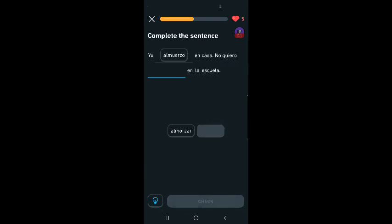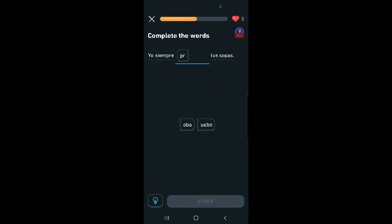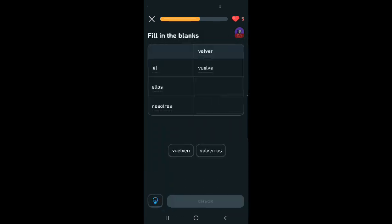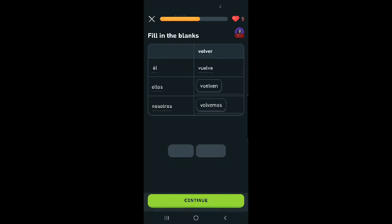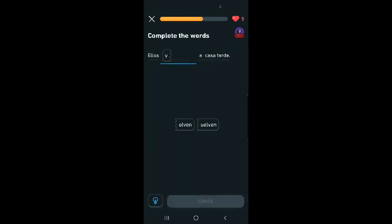Yo almuerzo, almuerzo. No quiero almorzar en la escuela. I have lunch at home. I don't want to have lunch at school. Yo siempre pruebo tus sopas. Great job. I always want your soup, your soups. I'm thinking that's right. El vuelve, ellos vuelven, vuelven. Nosotros volvemos. I think that's coming back. He comes back, they come back, we all come back. Outstanding, ten in a row. I feel good about that.